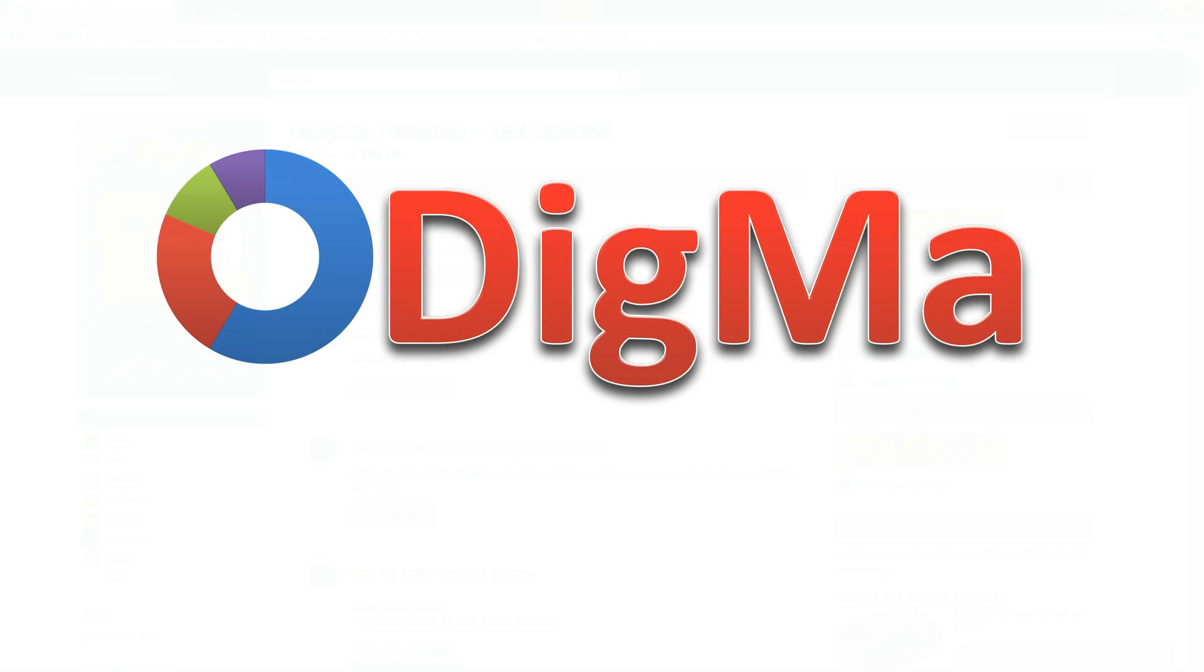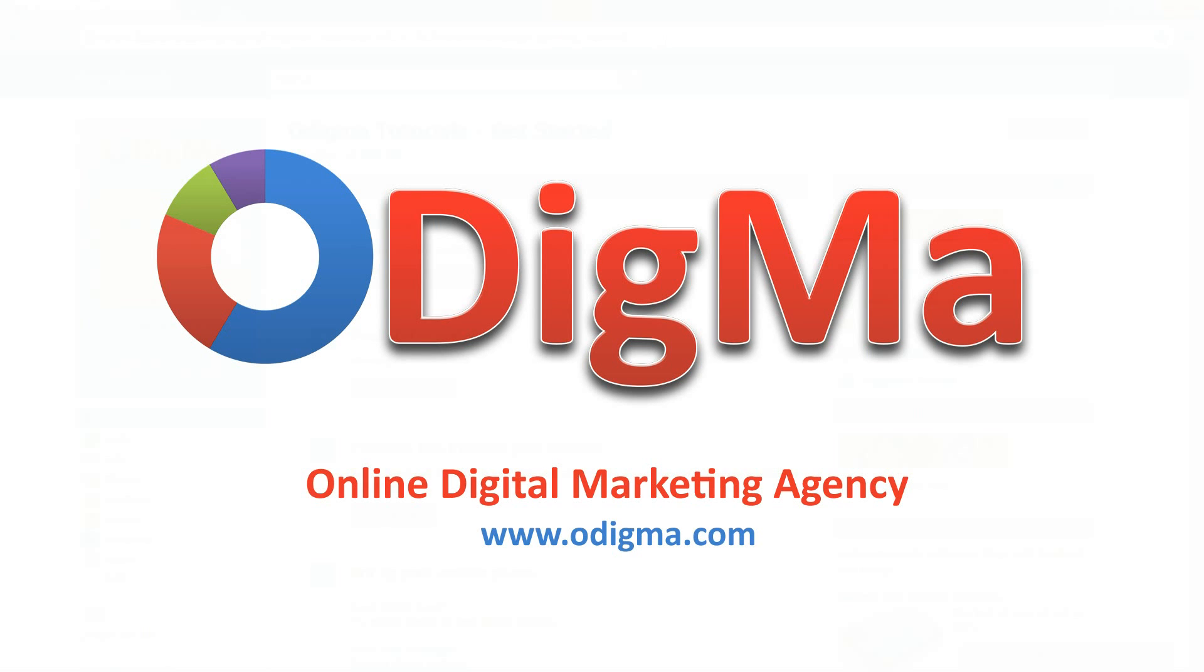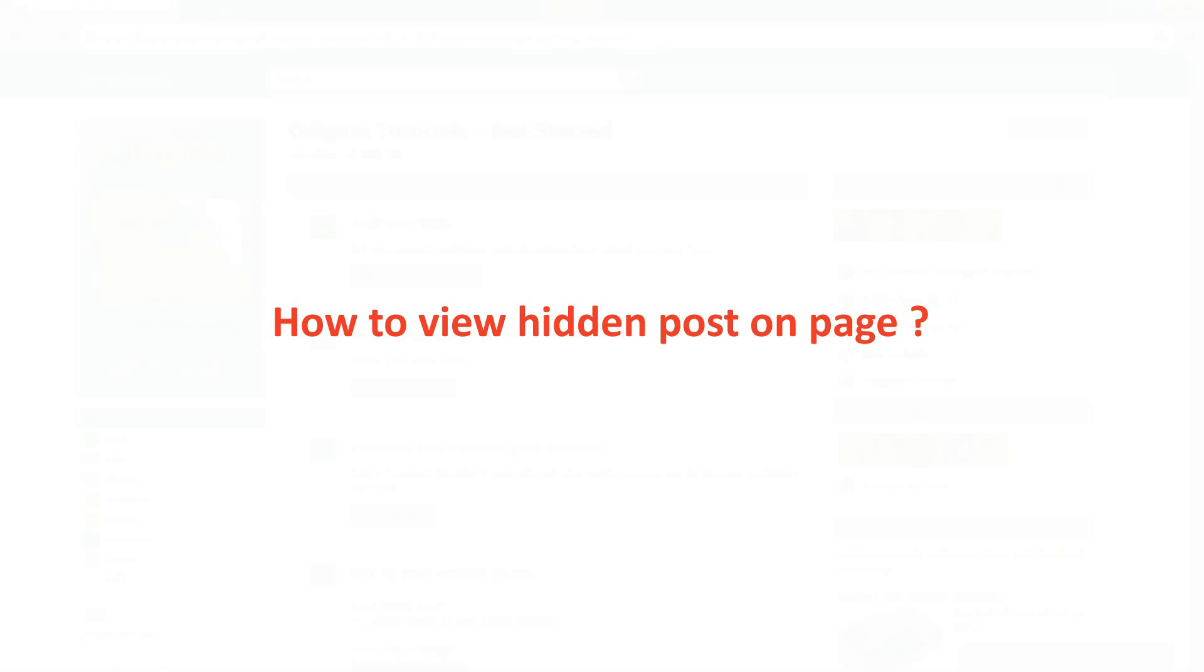Hi, this is Odigma, your guide to social media marketing. Today we'll see how to view hidden posts on a page.